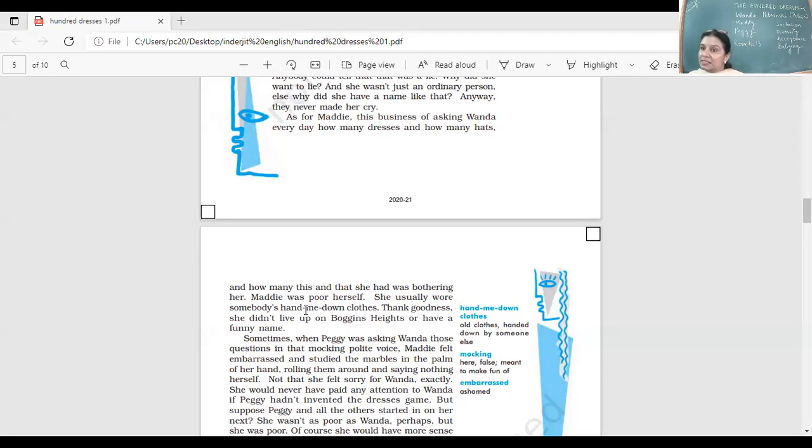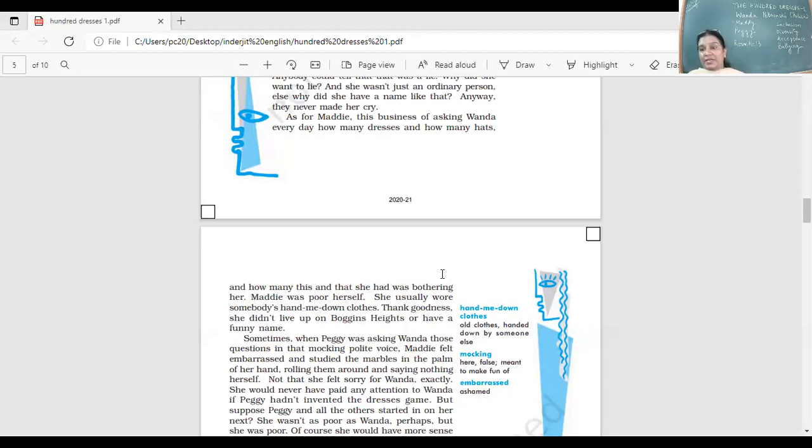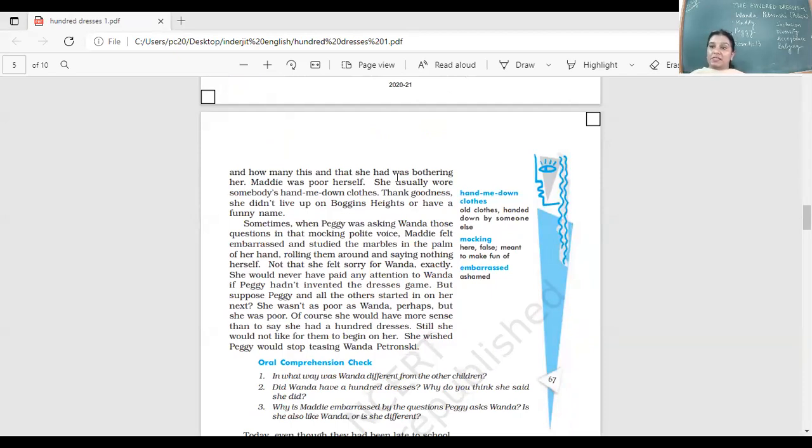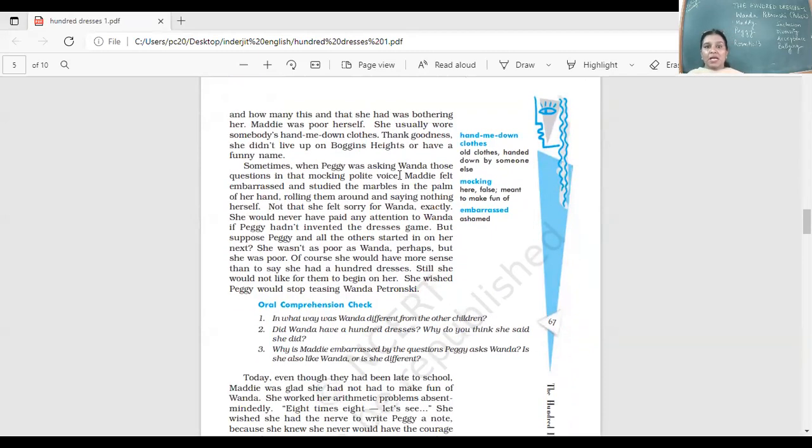Why would she tease Wanda? She herself was poor. She wore dresses given by others. Why was she also there teasing Wanda? Not a nice thing. She was Peggy's friend and she thought because Peggy is asking questions, she had to support her friend. She did not want to lose her friendship.